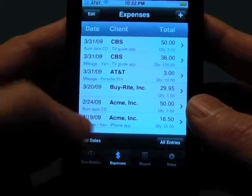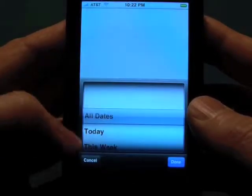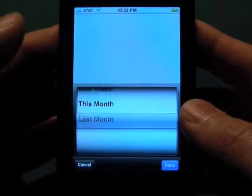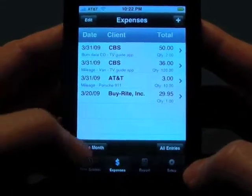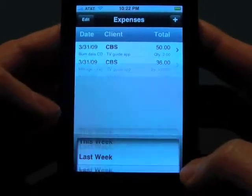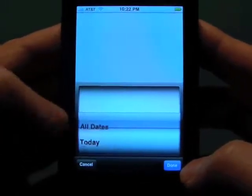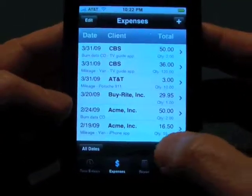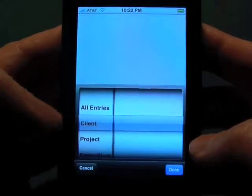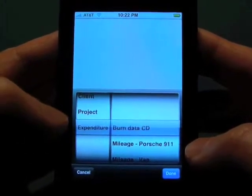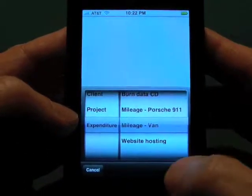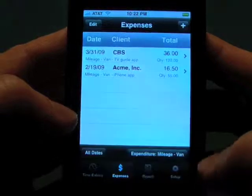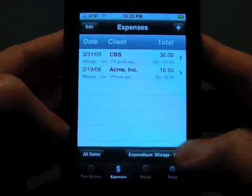Filters work the same way as the time entries — we have our dates, so we can pick stuff that we did for this month, if we just want to see stuff for this month. Or we can also filter by client, project, or expenditure type — say that we just wanted to see all the mileage we did. So we have our mileage there.